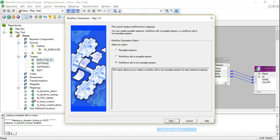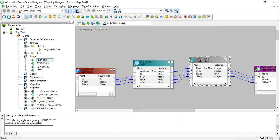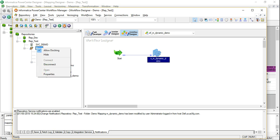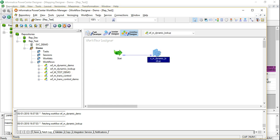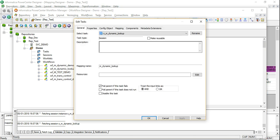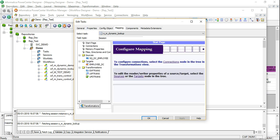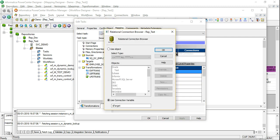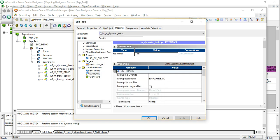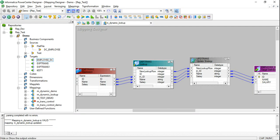I'm going to add the target. The mapping is valid, so I'll quickly generate the workflow. The workflow has been generated. Let's make sure all the connections are correct — in the lookup I need to specify the connection. Now let's run the mapping in debug mode to understand how the dynamic lookup is working.